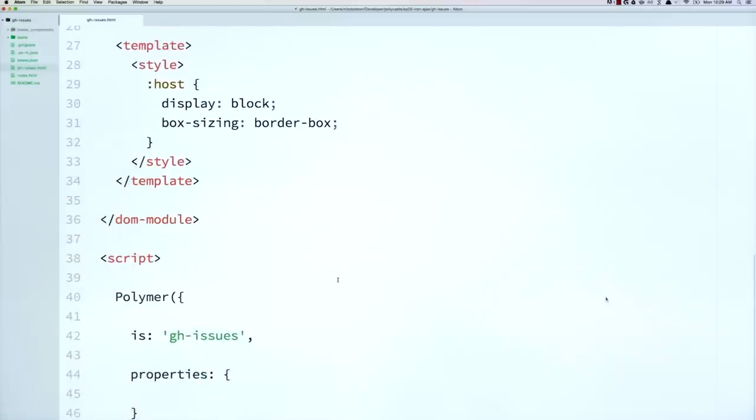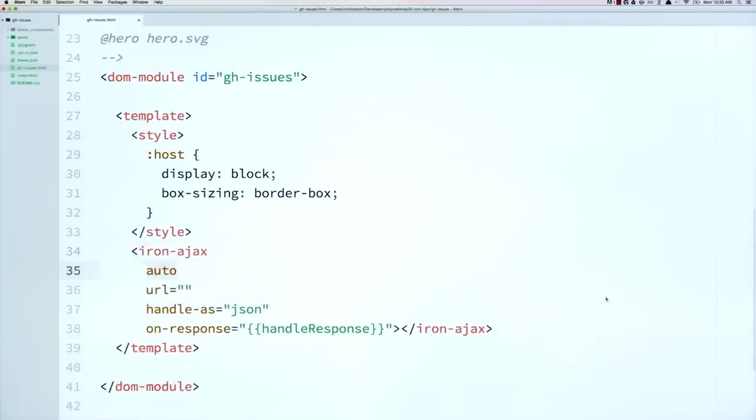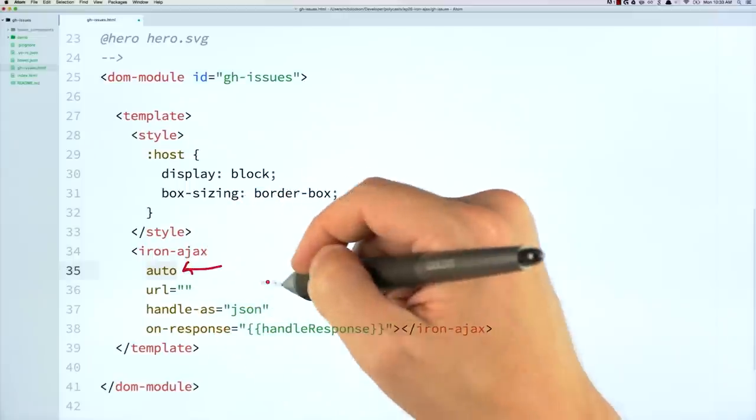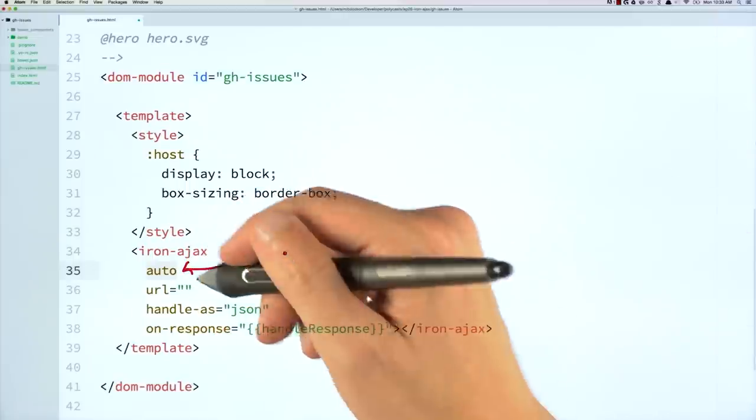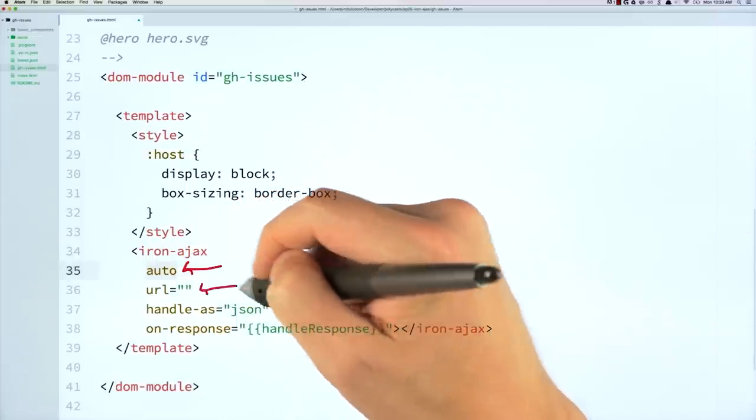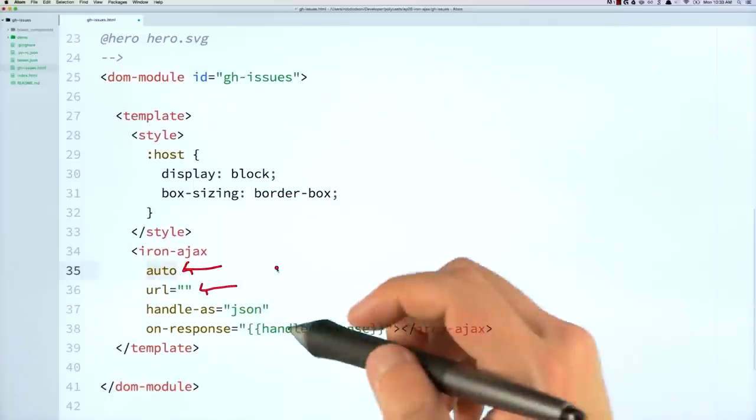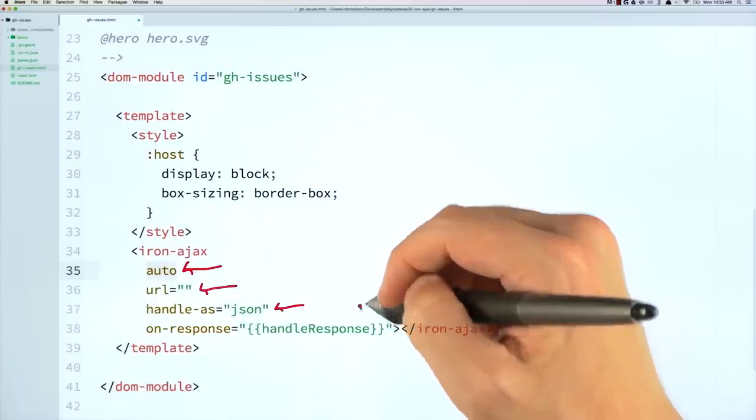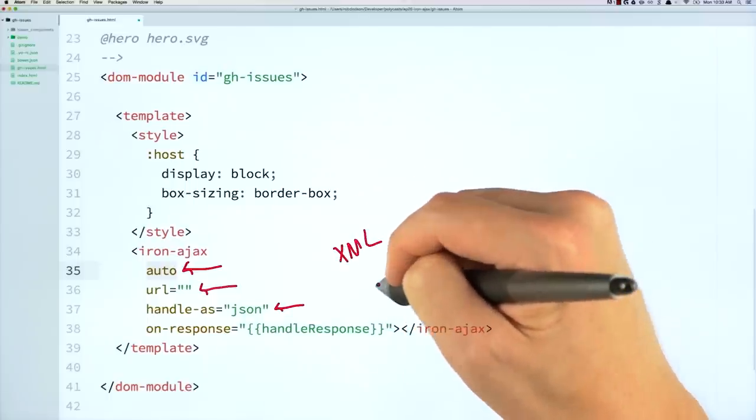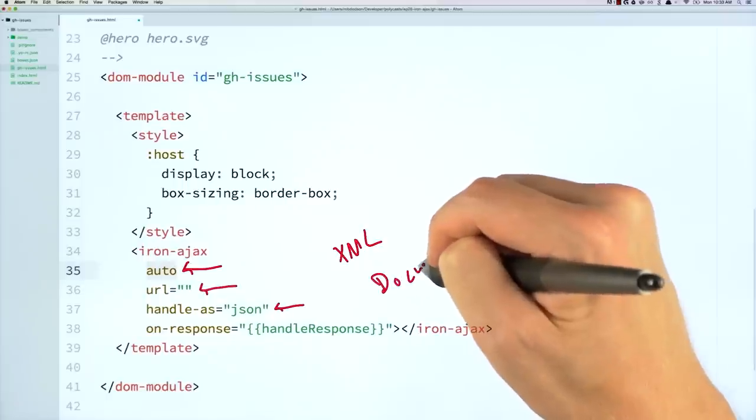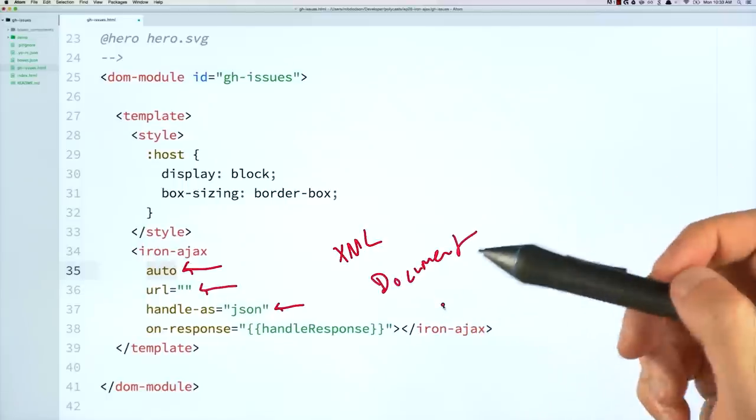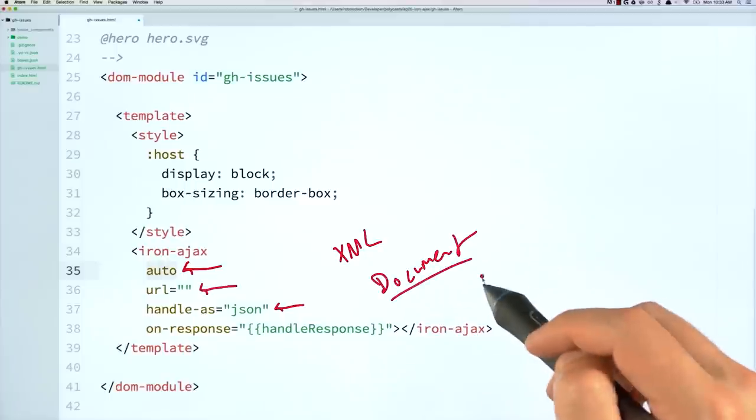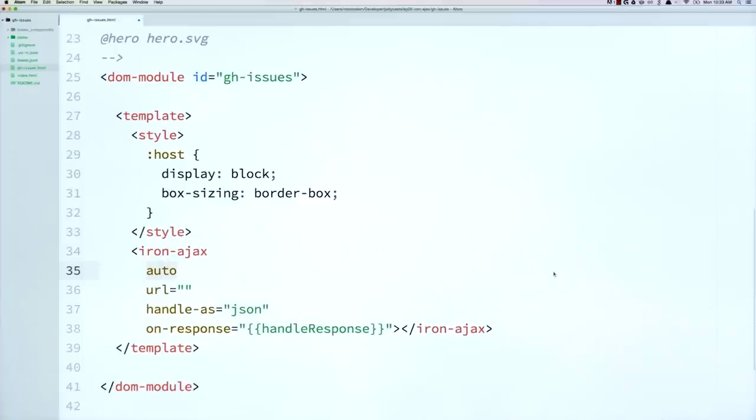Next, I'm going to drop the iron.hx tag inside of my template. And I'm going to configure it with a few attributes here. So this auto attribute tells iron.hx to just automatically fetch data any time it has a valid URL. It's just going to go and get some data. This URL attribute, as the name implies, is going to be where we go and get our data from. When that data comes back, we're going to need to handle it as something. So here we're saying handle it as JSON. I believe it also supports XML. And you could also tell it to fetch things as document. So for instance, if you were fetching an HTML file, you could say, hey, when that comes back, I want to treat it as a document.